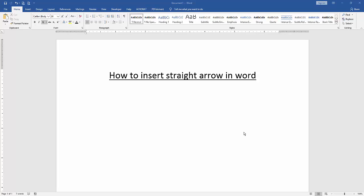Hello friends, how are you? Welcome back to our another video. In this video I am going to show you how to insert a straight arrow in Microsoft Word. Let's get started.